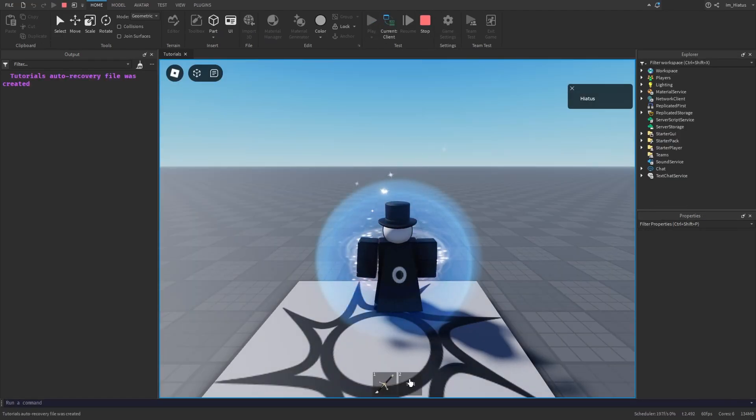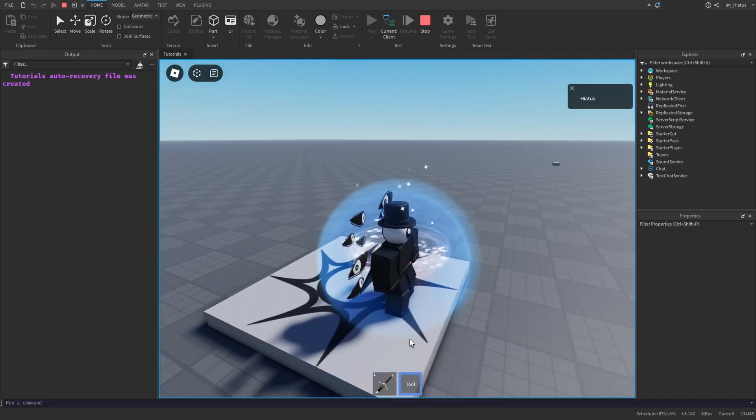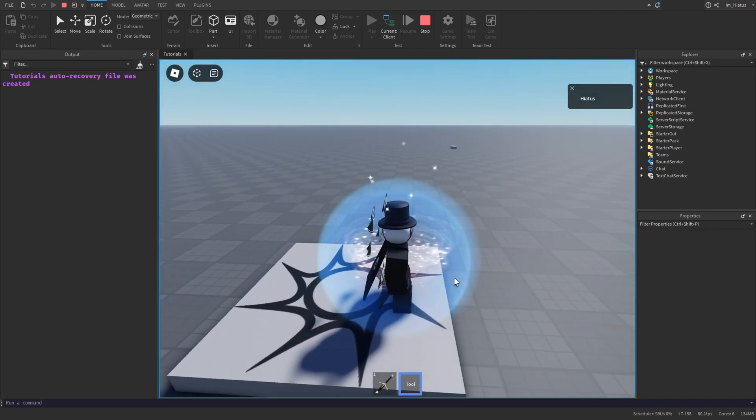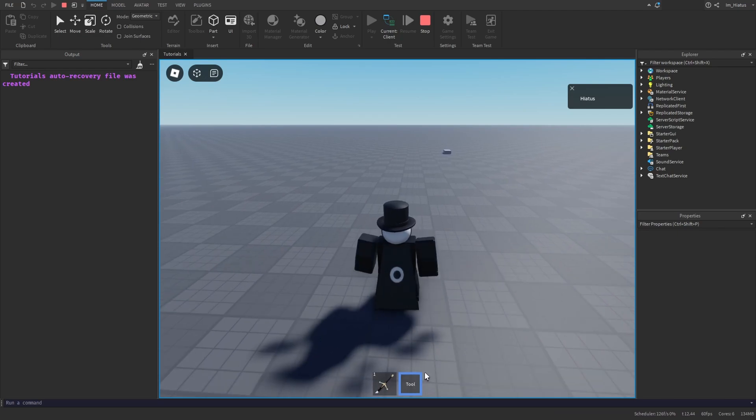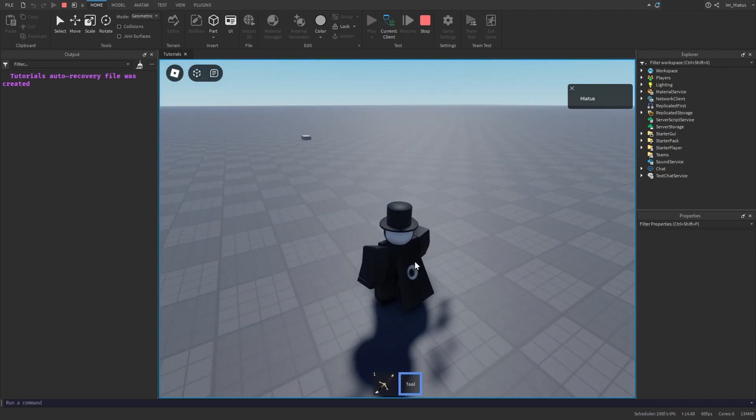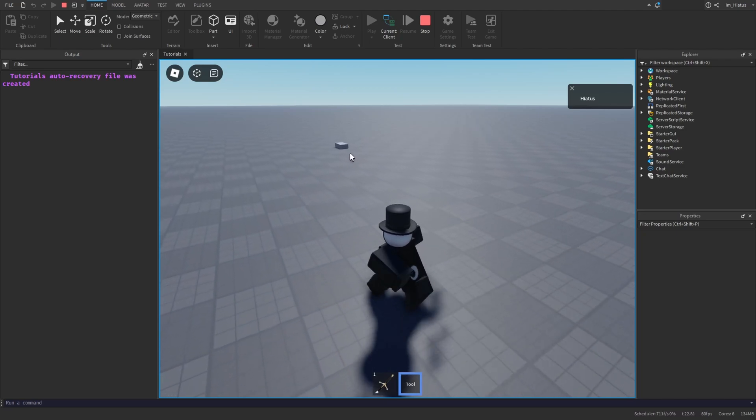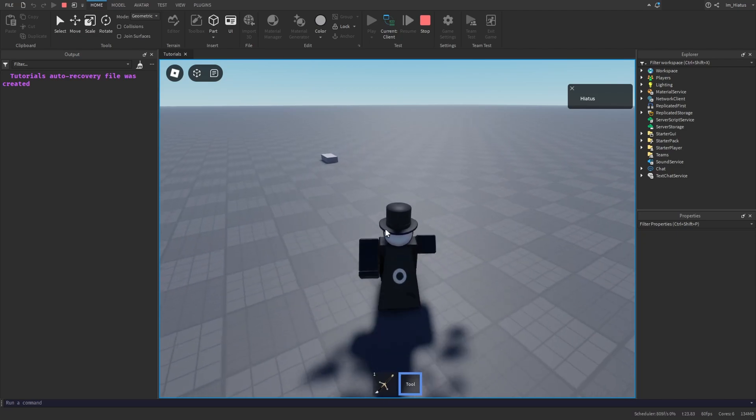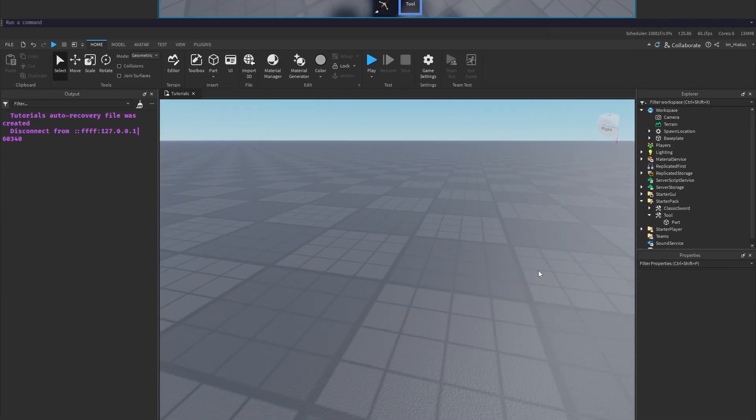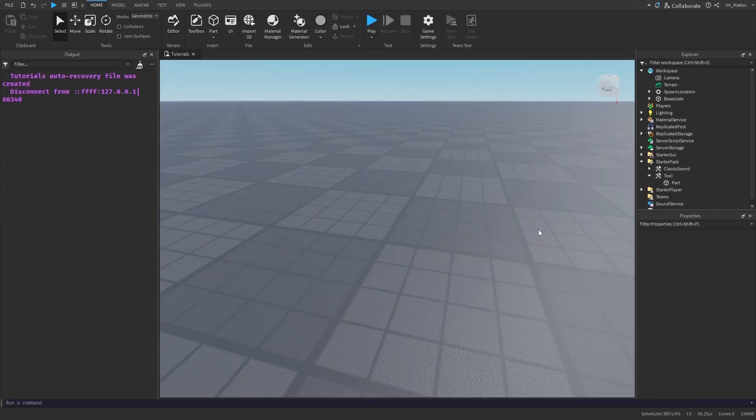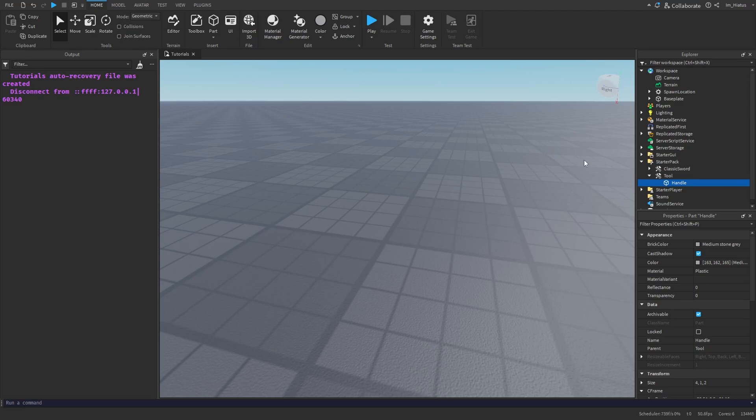Nice, you should see the tool in your backpack. Let's try to equip it. Uh, why is it down there? If your tool isn't in your hand when you equip it, like mine, it's because we haven't told Roblox what the handle of our tool is. We know the handle is supposed to be this part that we added to the tool, but Roblox doesn't know that. All we have to do to fix this problem is change the part's name to Handle and make sure the H is capitalized. The name Handle tells Roblox that this part is what the player will hold when the tool is equipped. So let's test it again.